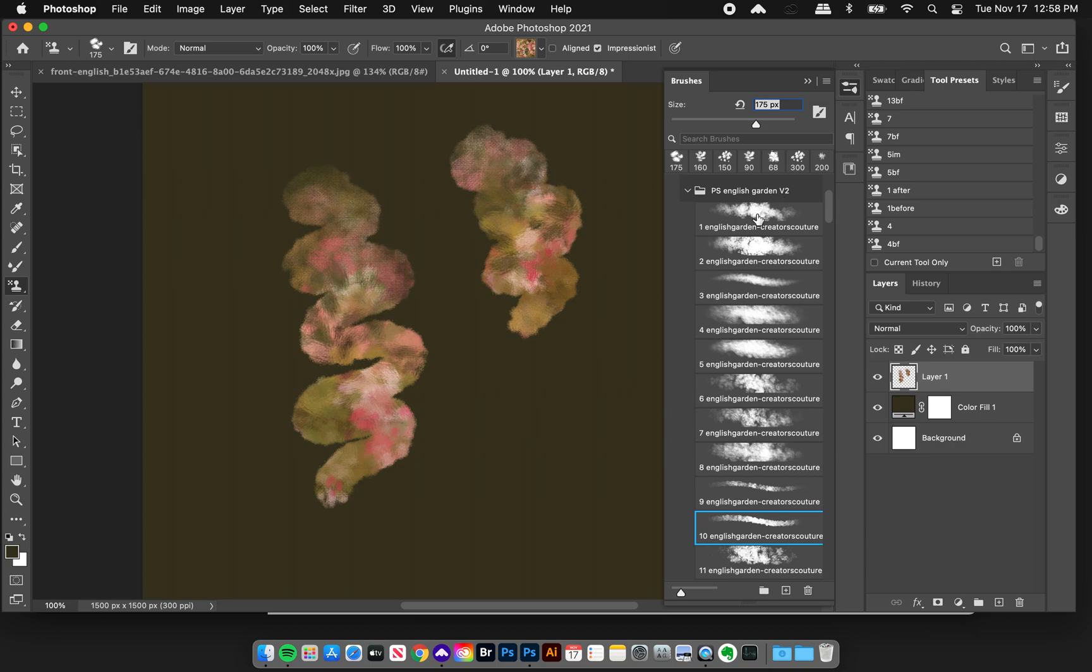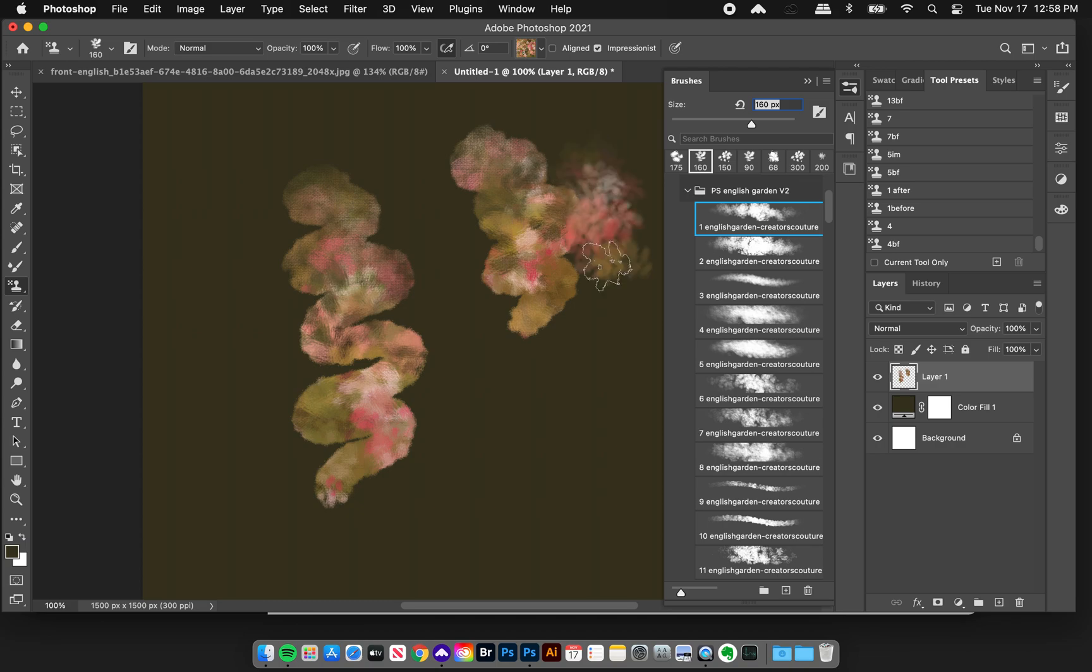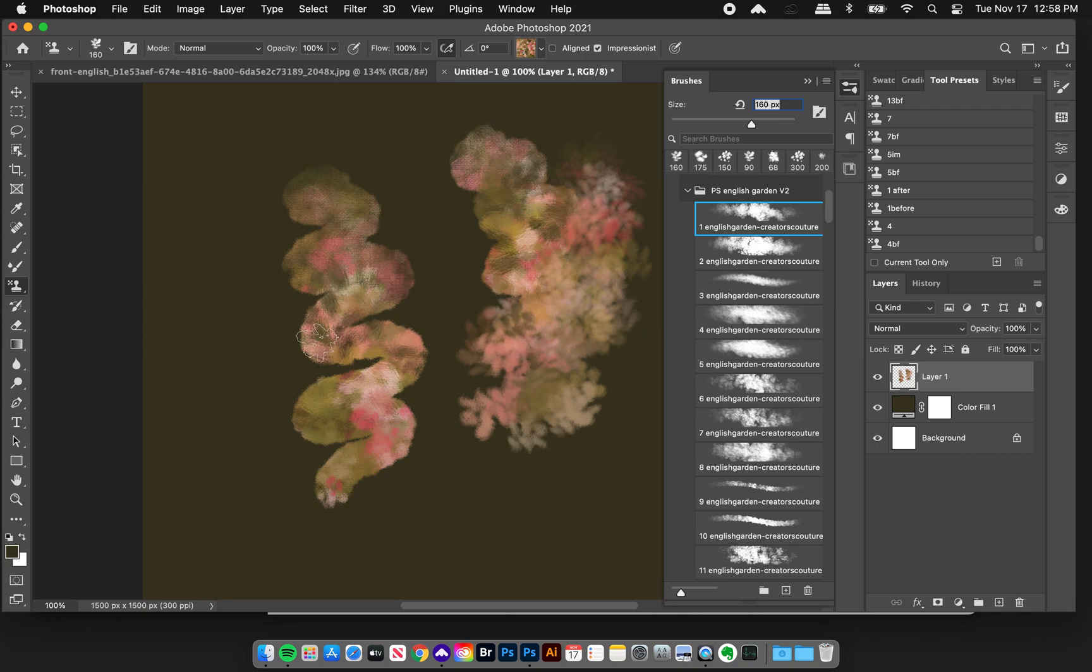And then here's another brush just to give you a preview of that. So you have the pressure sensitivity, which makes a lot of difference.